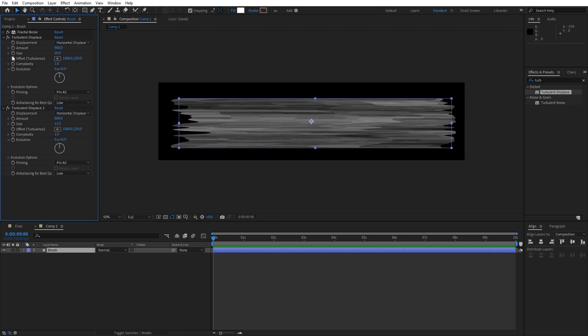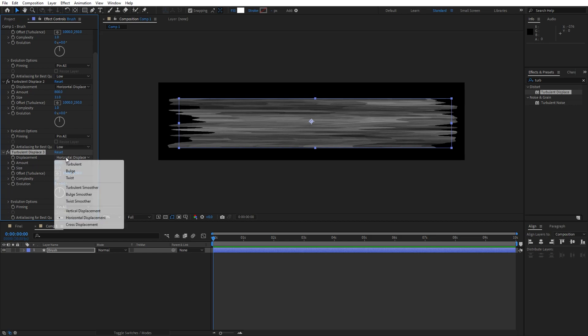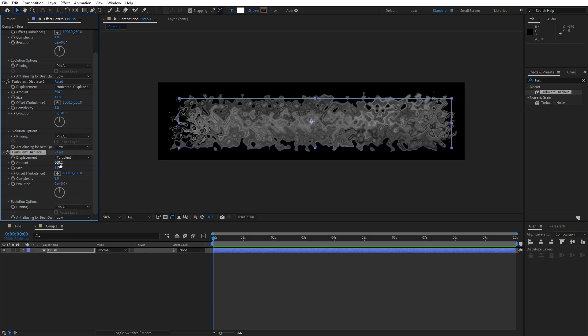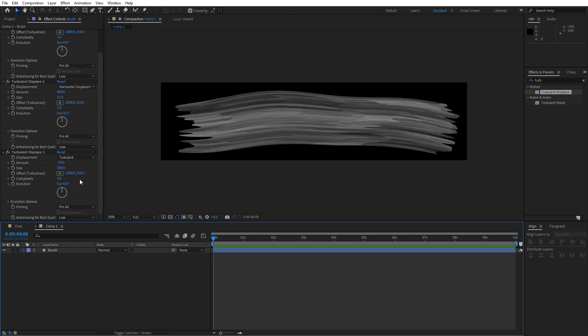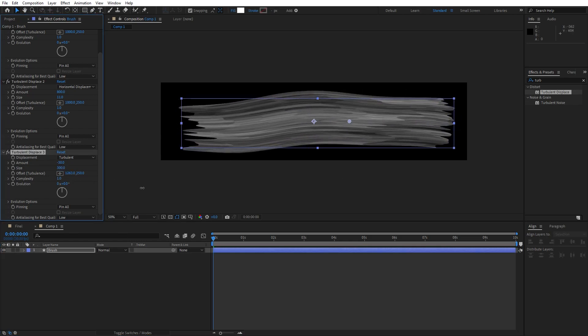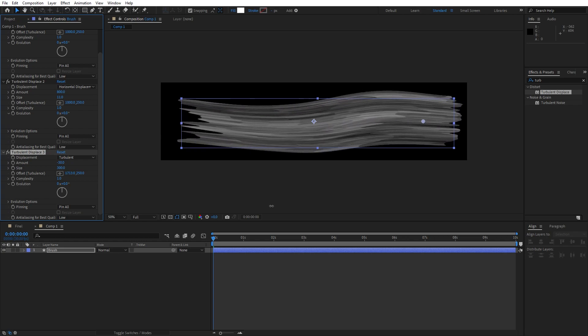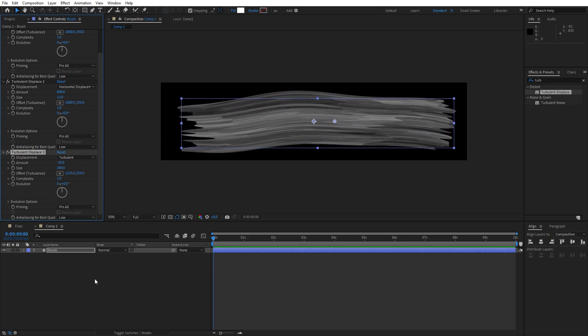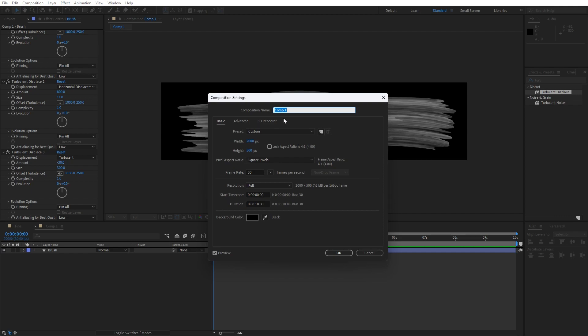Our next effect is also turbulent displace, hit Ctrl plus D once again. But let's change our displacement from horizontal displacement to turbulent and for the amount instead of 800, let's try minus 30, and for the size type here 300. And now basically you can play around here with the offset until you get result that you're satisfied with. Now let's rename this composition one, hit Ctrl plus K, we have forgotten to do it before, I will just type brush, hit OK.